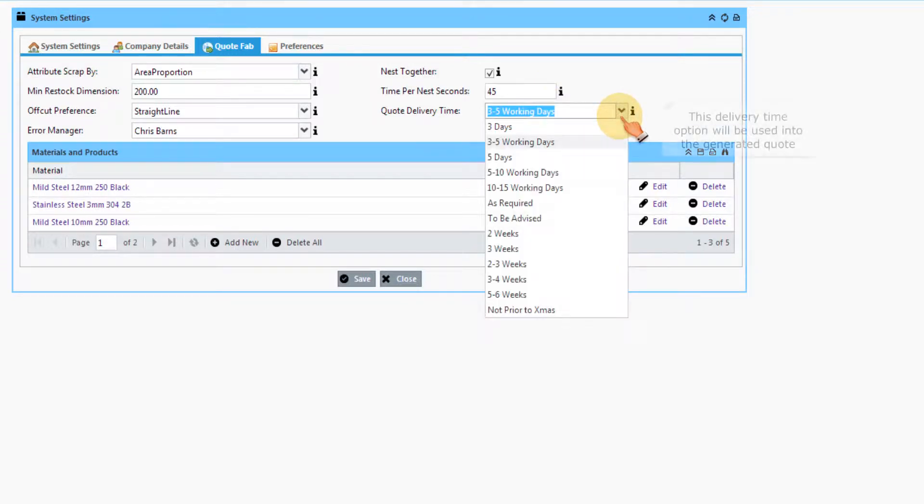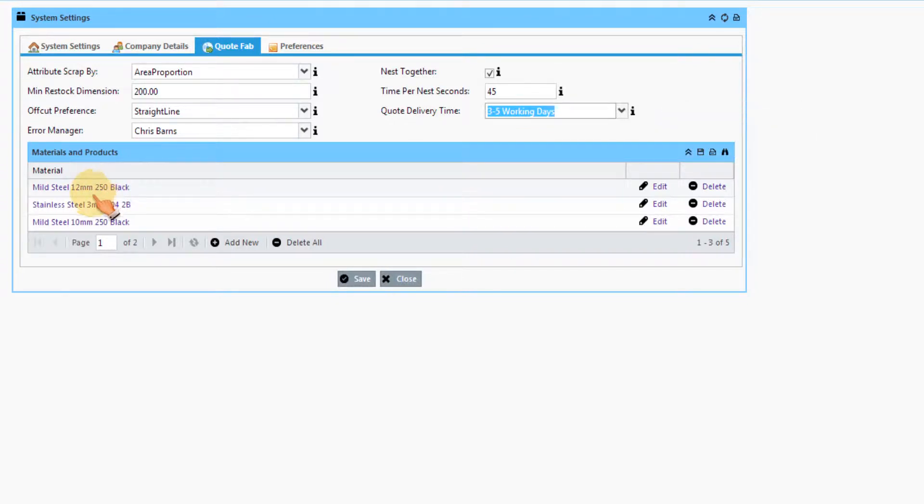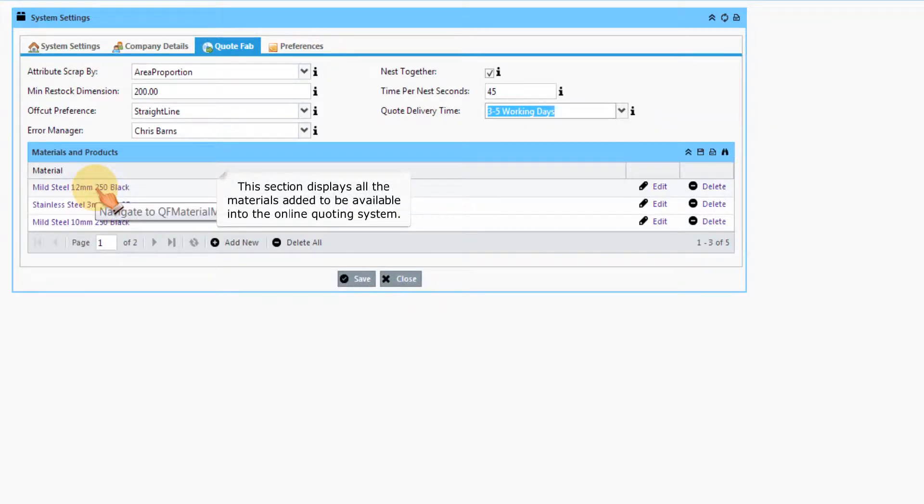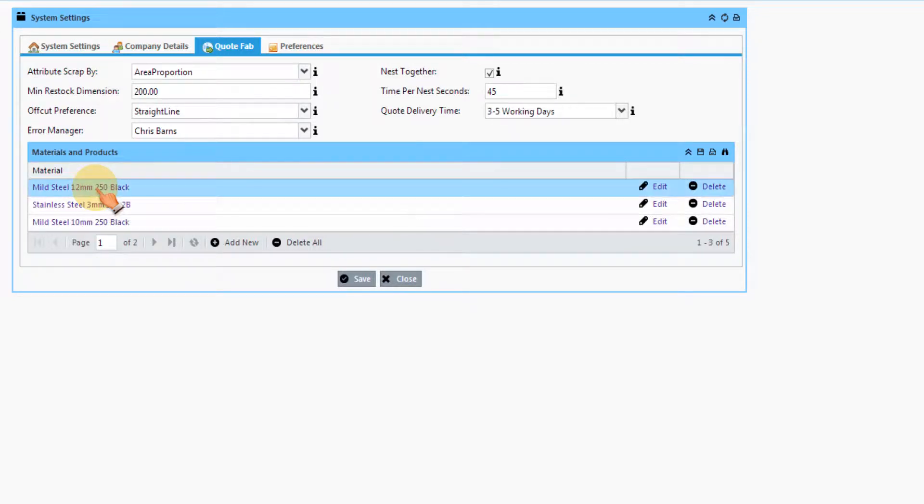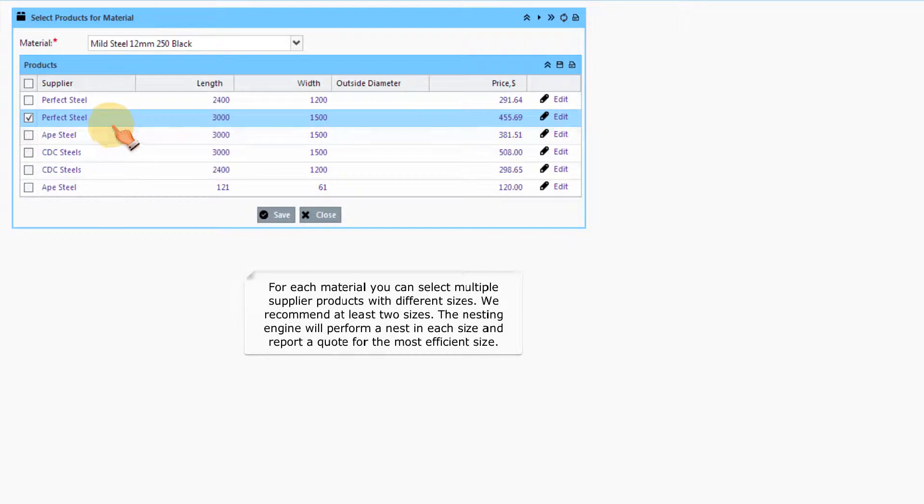This delivery time option will be used into the generated quote. This section displays all the materials added to be available into the online quoting system. For each material you can select multiple supplier products with different sizes. We recommend at least two sizes. The nesting engine will perform a nest in each size and report a quote for the most efficient size.